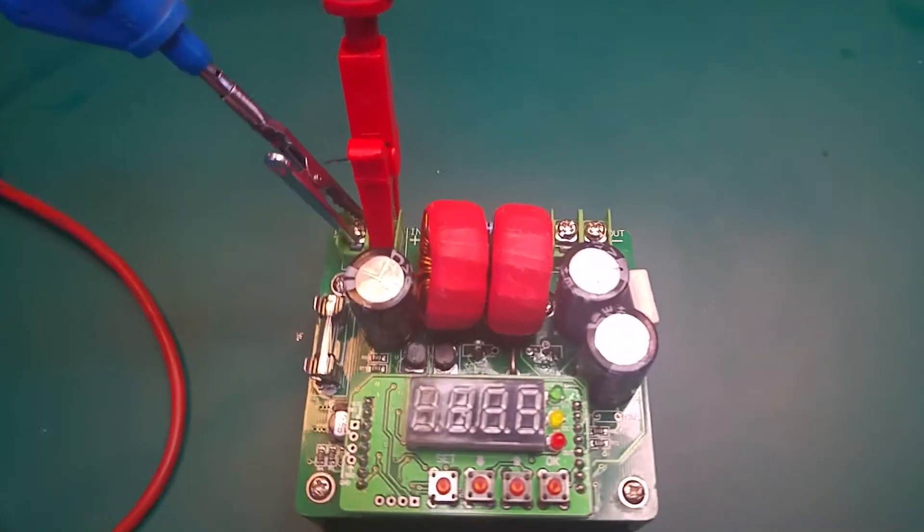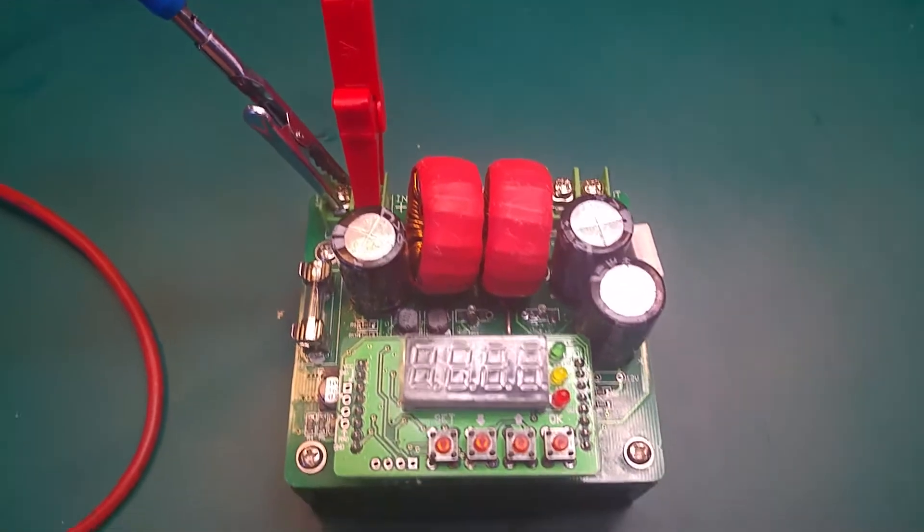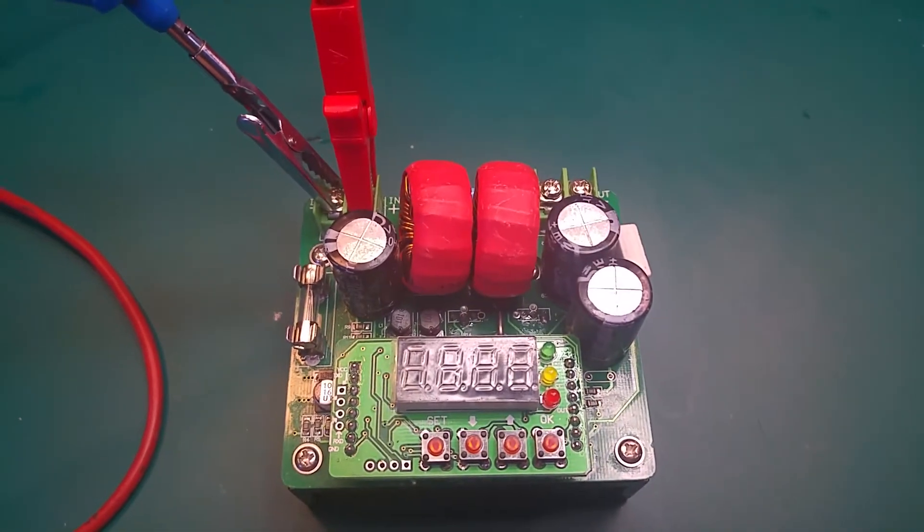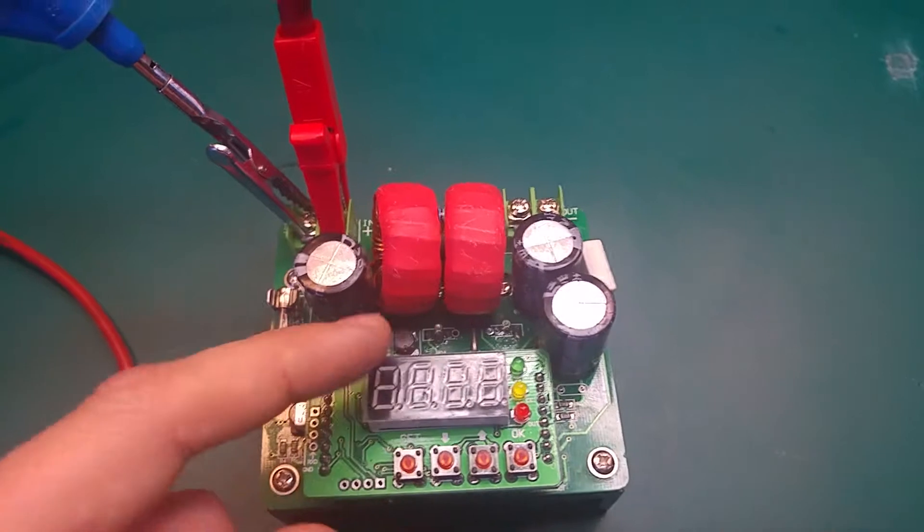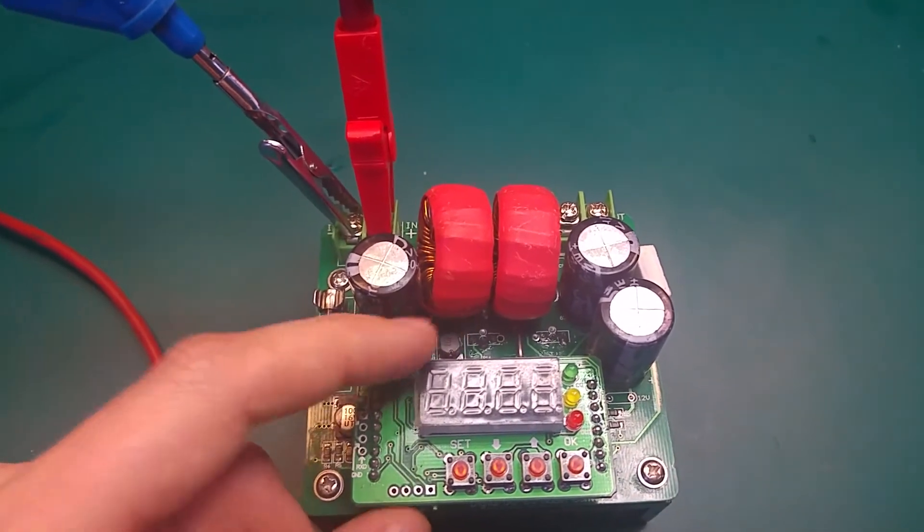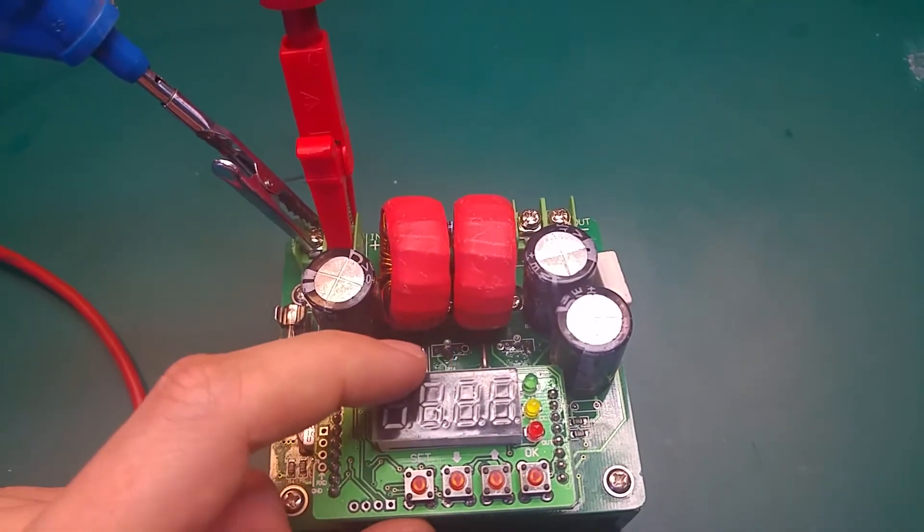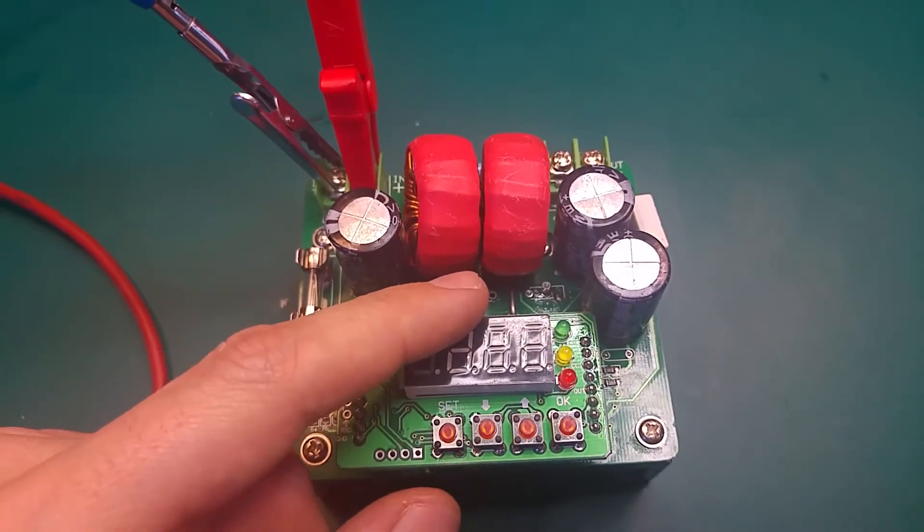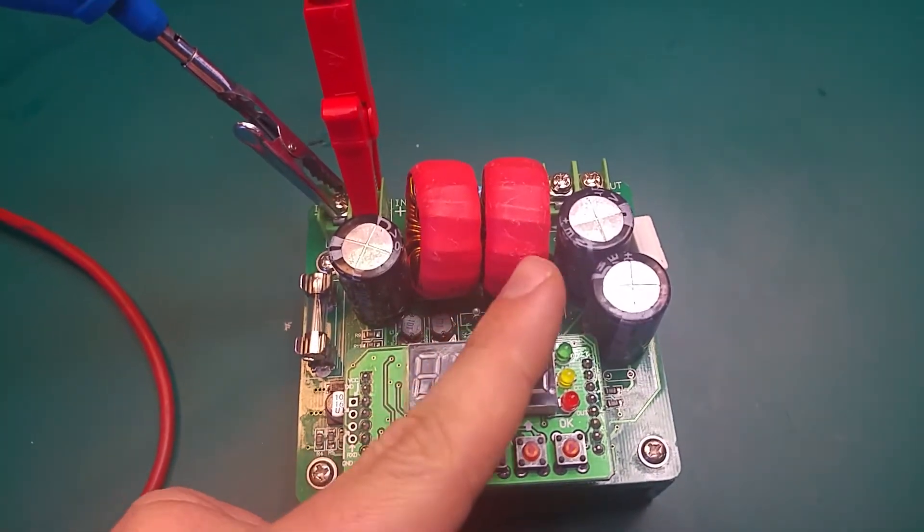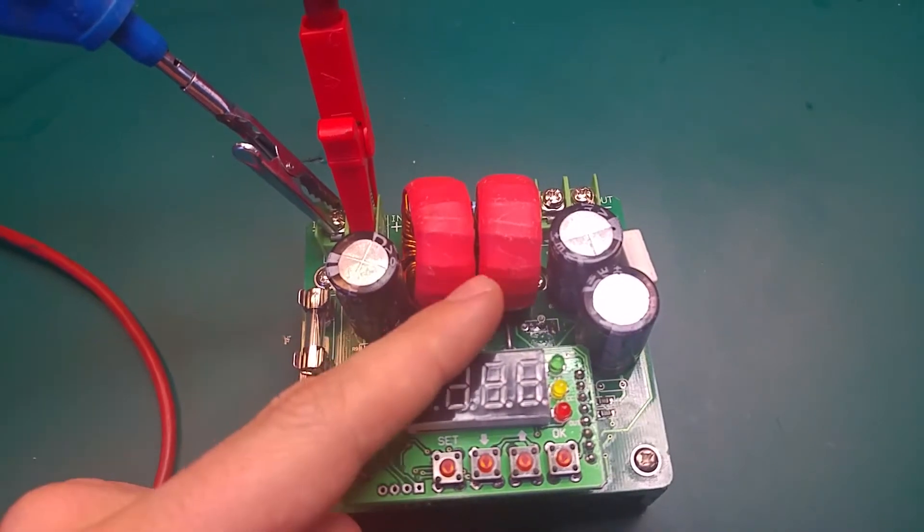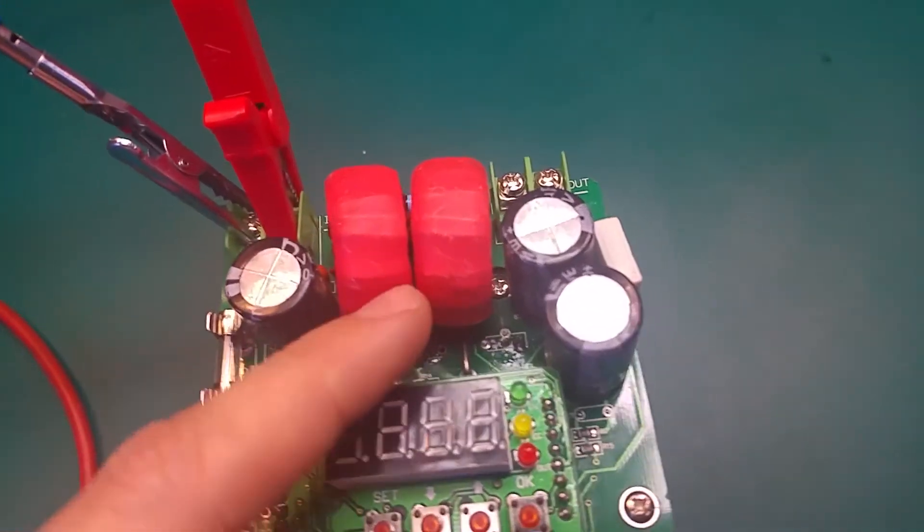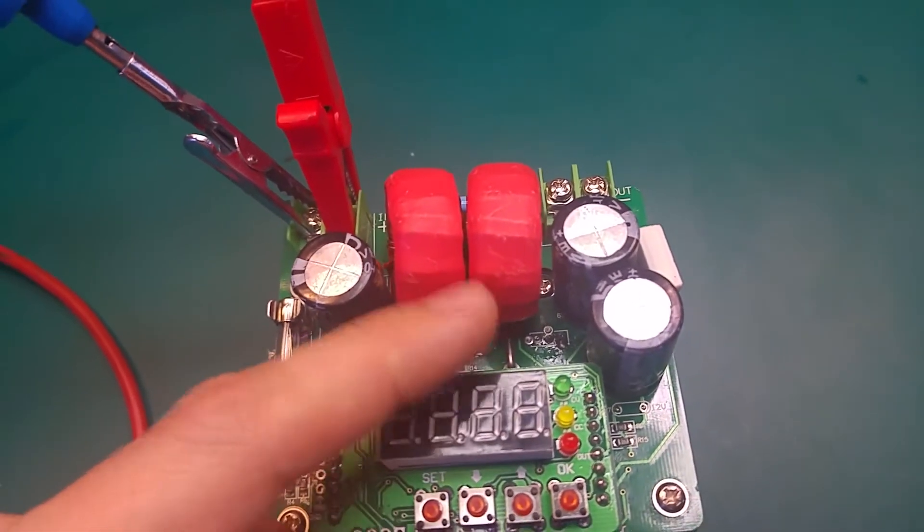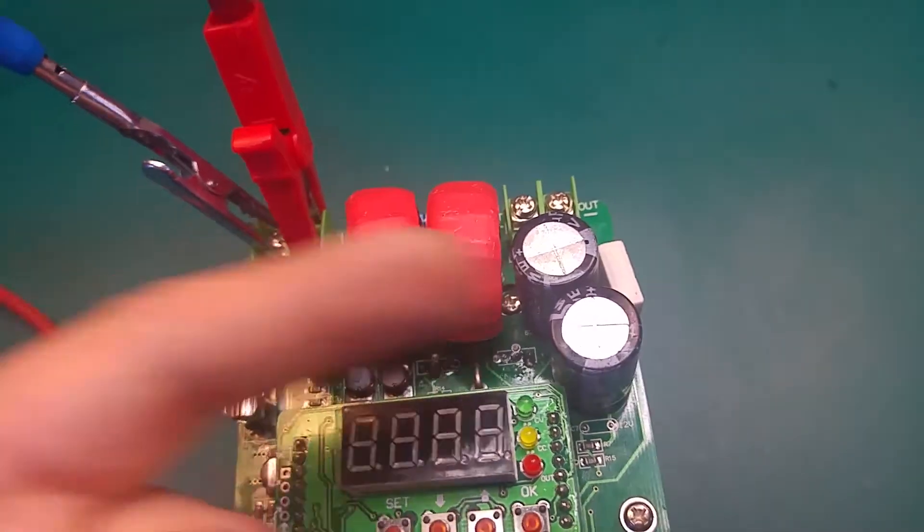It's very simple. We've got our choke, our inductors, and we've got our switching transistors. Basically they are shorting the output and there is energy stored inside. When it's opening again it boosts the output voltage, so that's basically it, very simple.